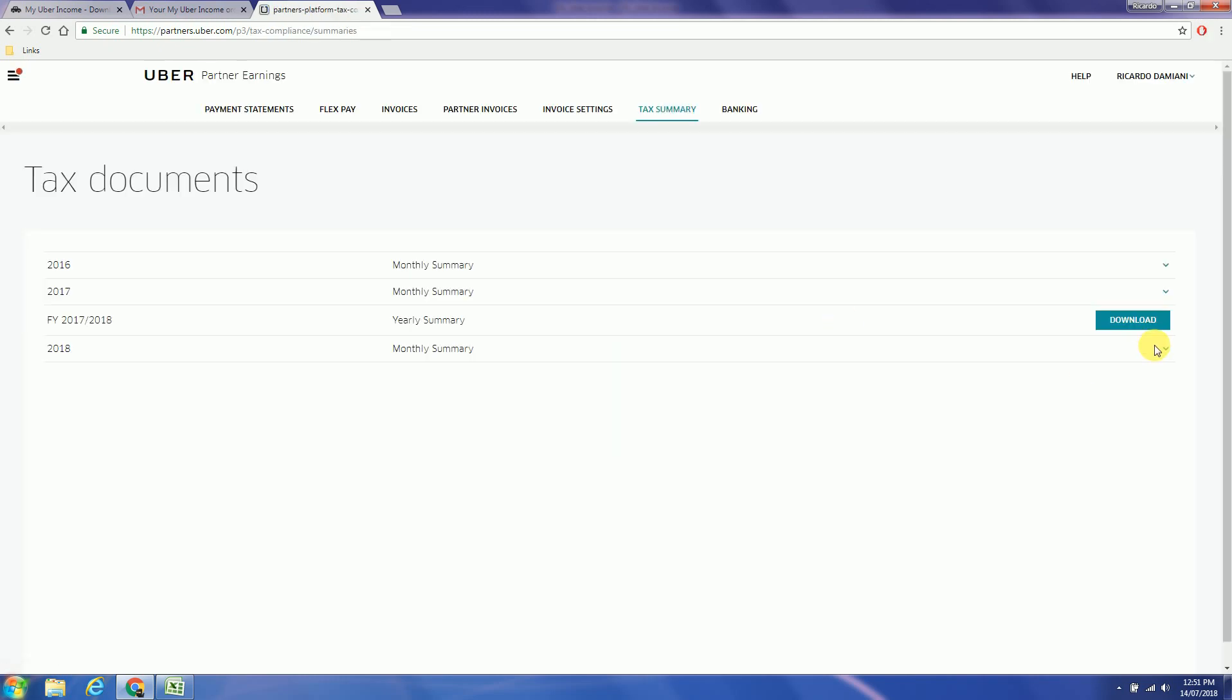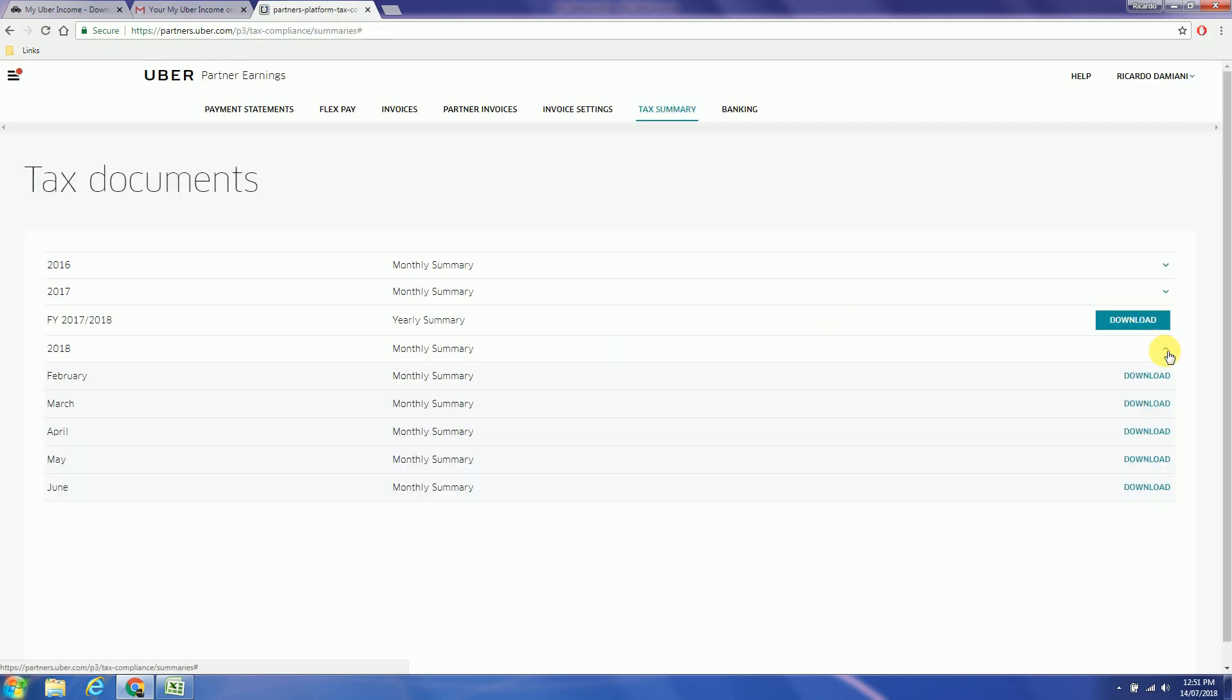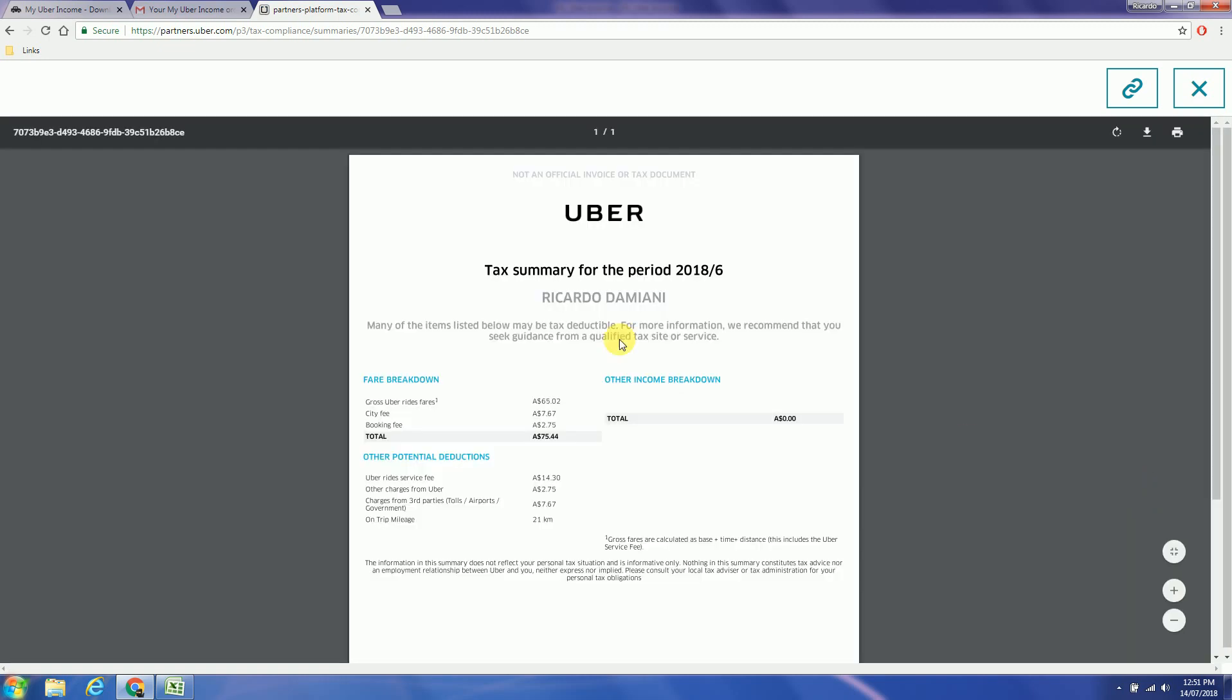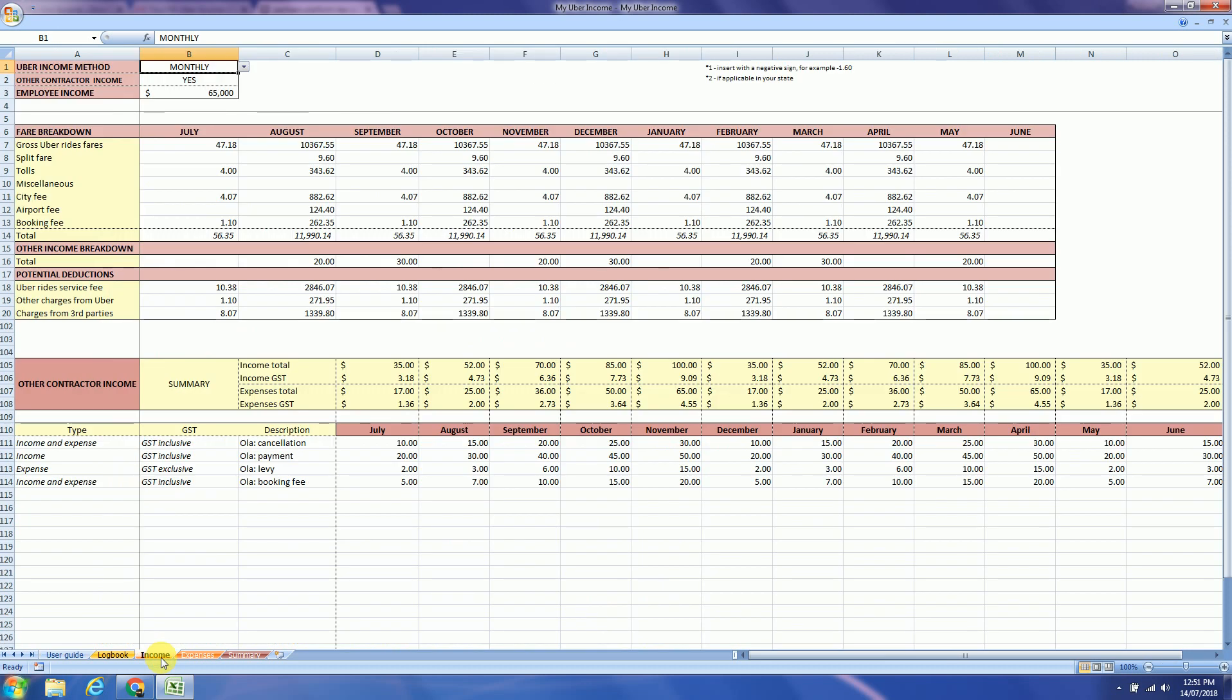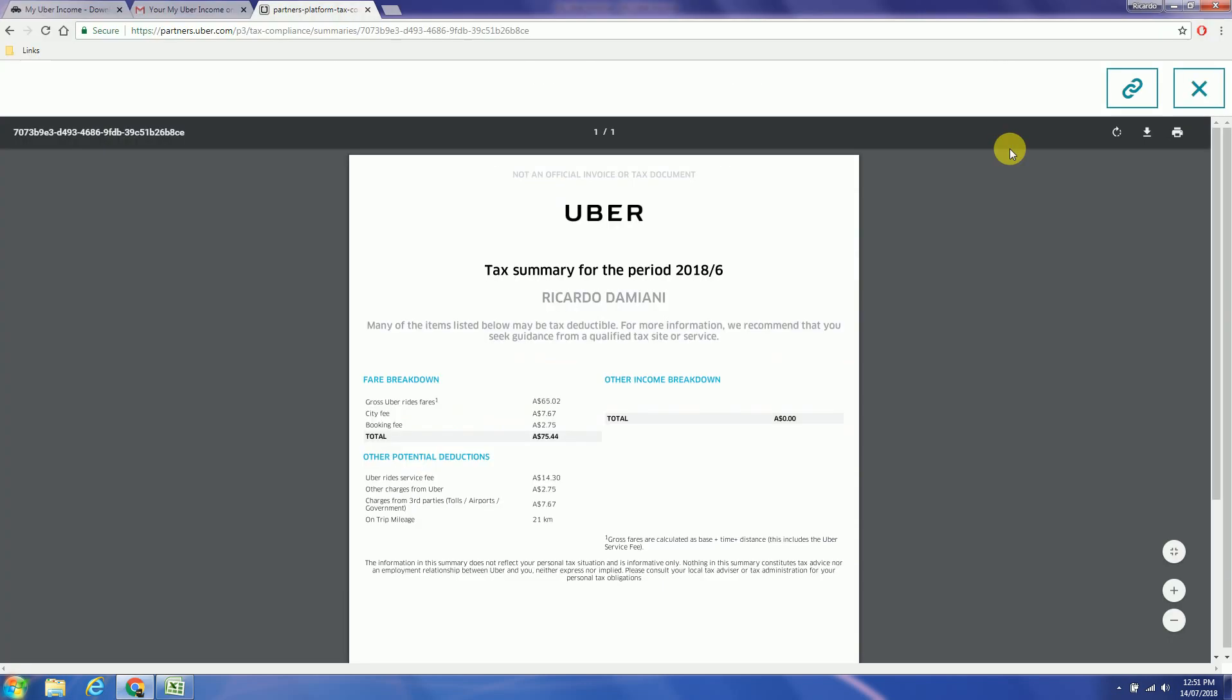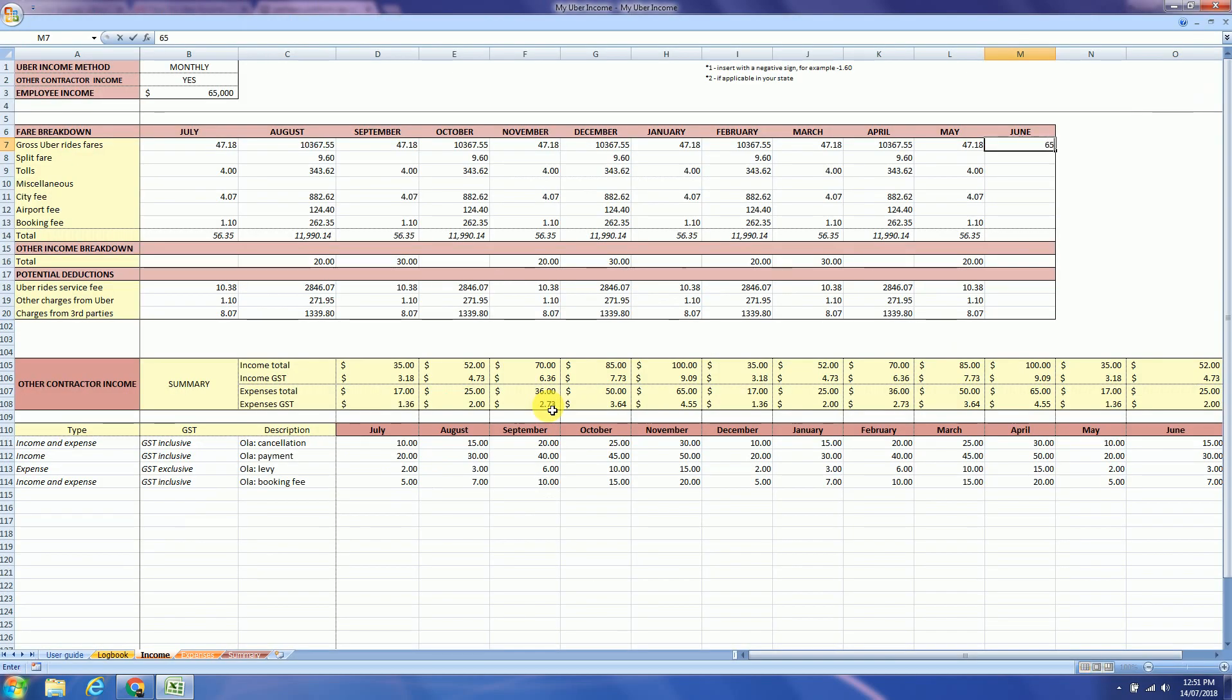Choose the year and the month. And go back to the spreadsheet.